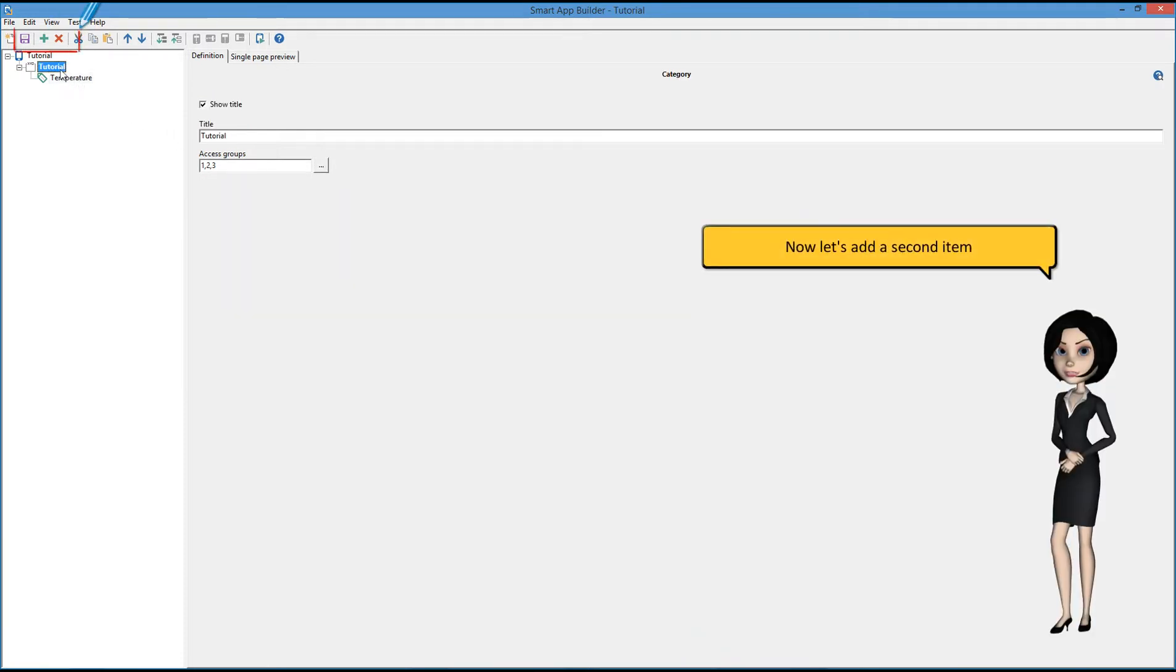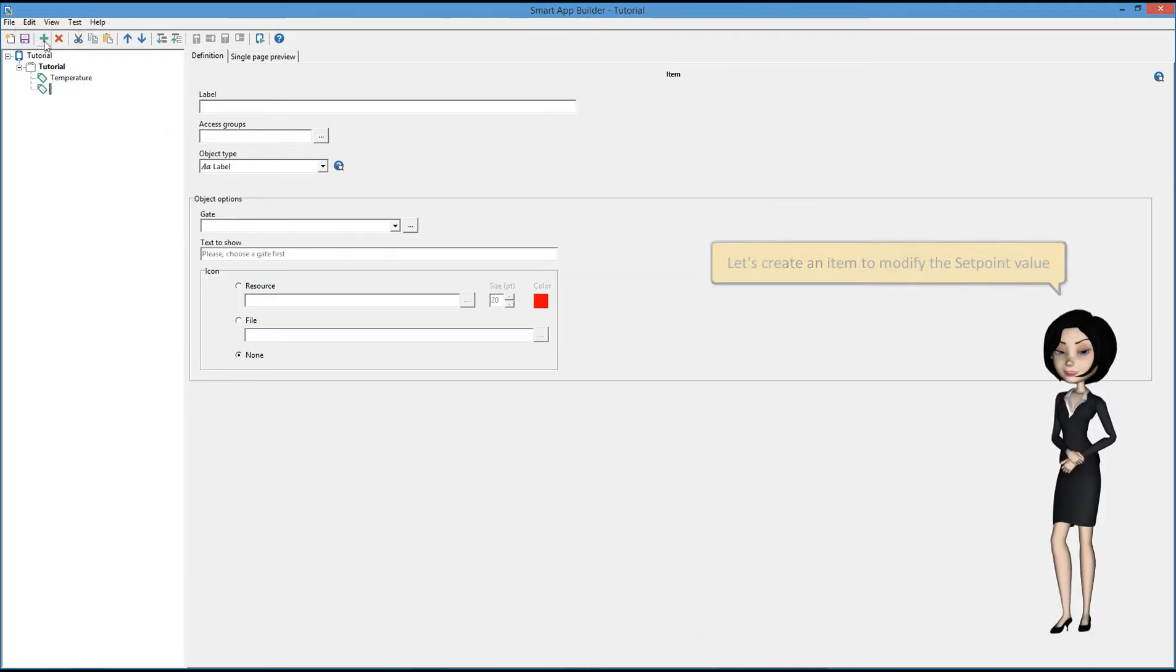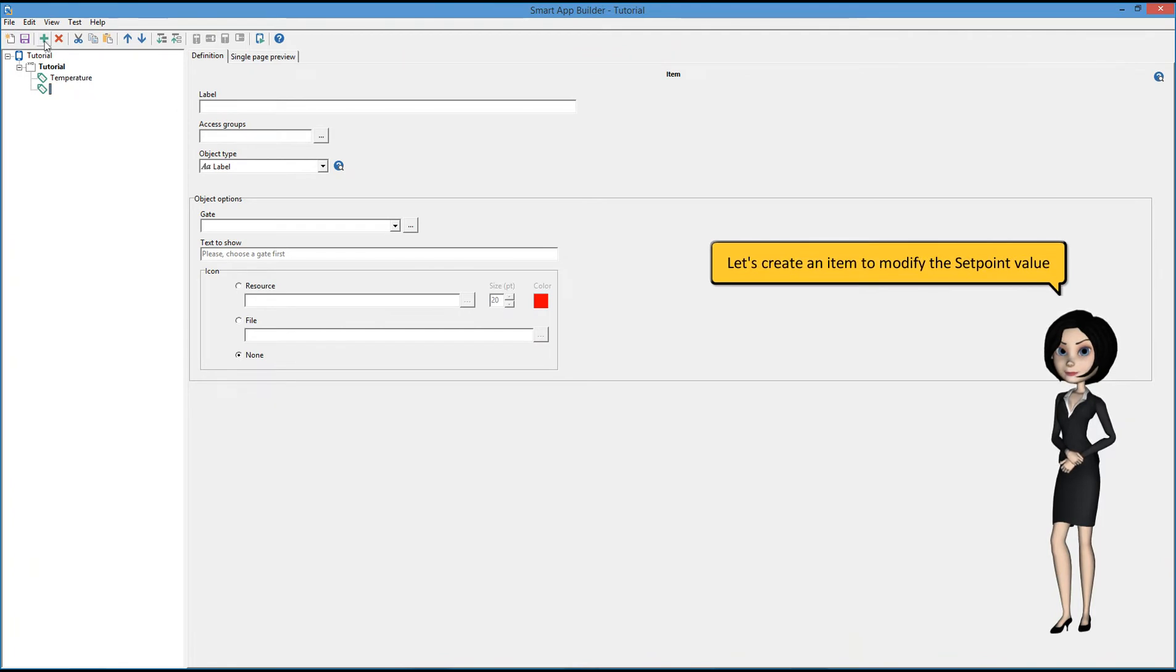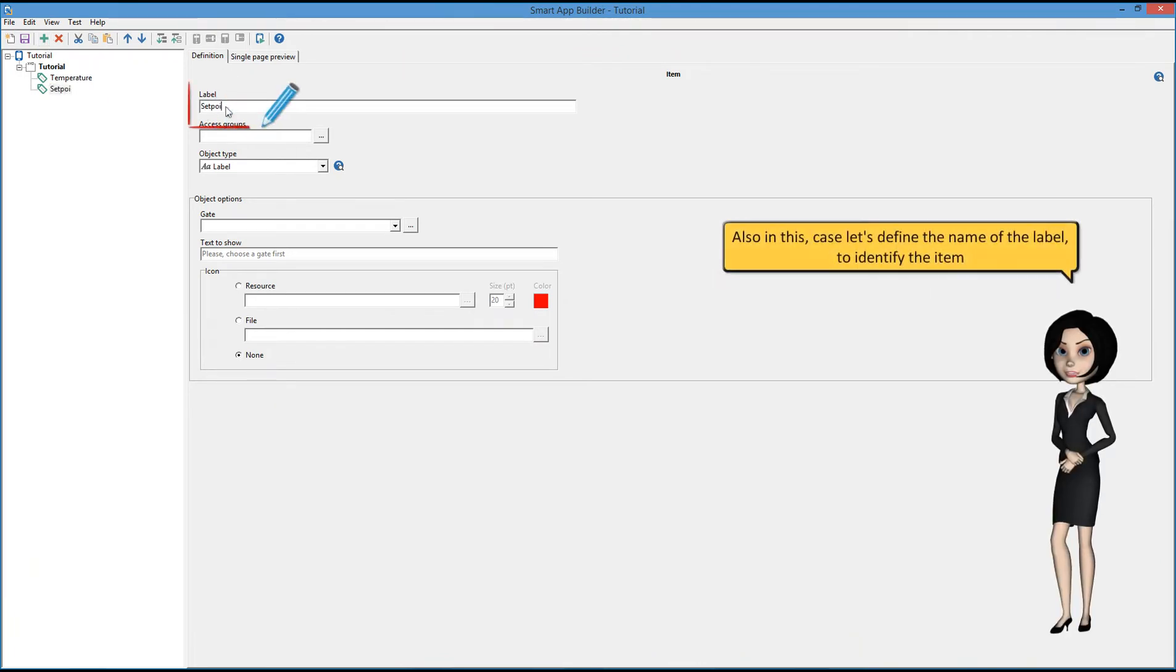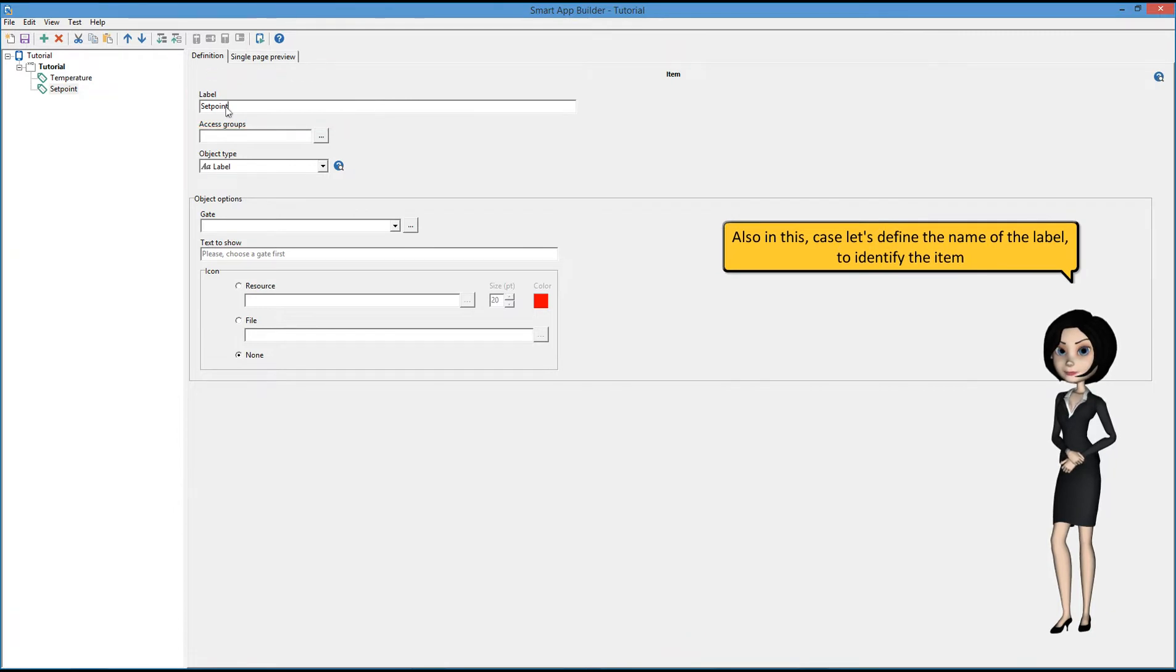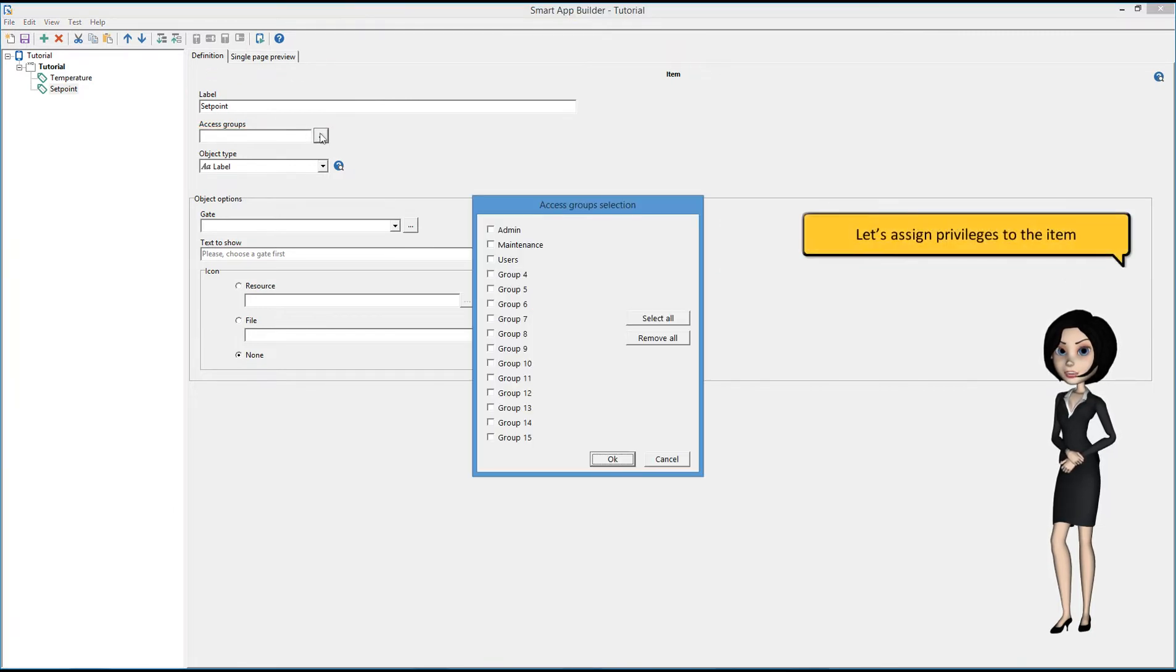Now let's add a second item. Let's create an item to modify the setpoint value. Also in this case, let's define the name of the label to identify the element. Let's assign privileges to the item.